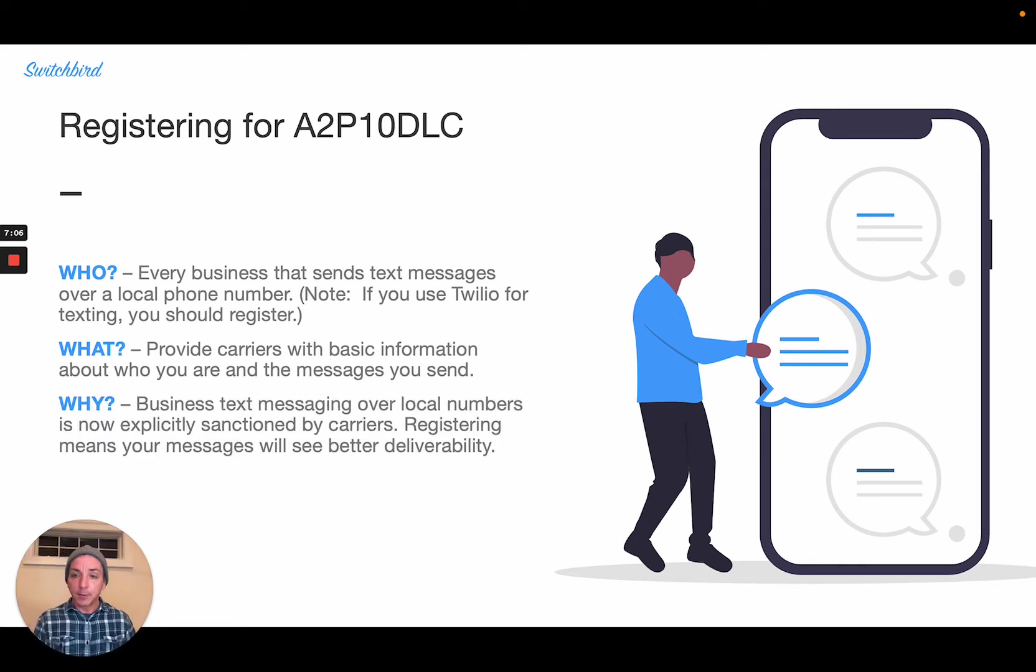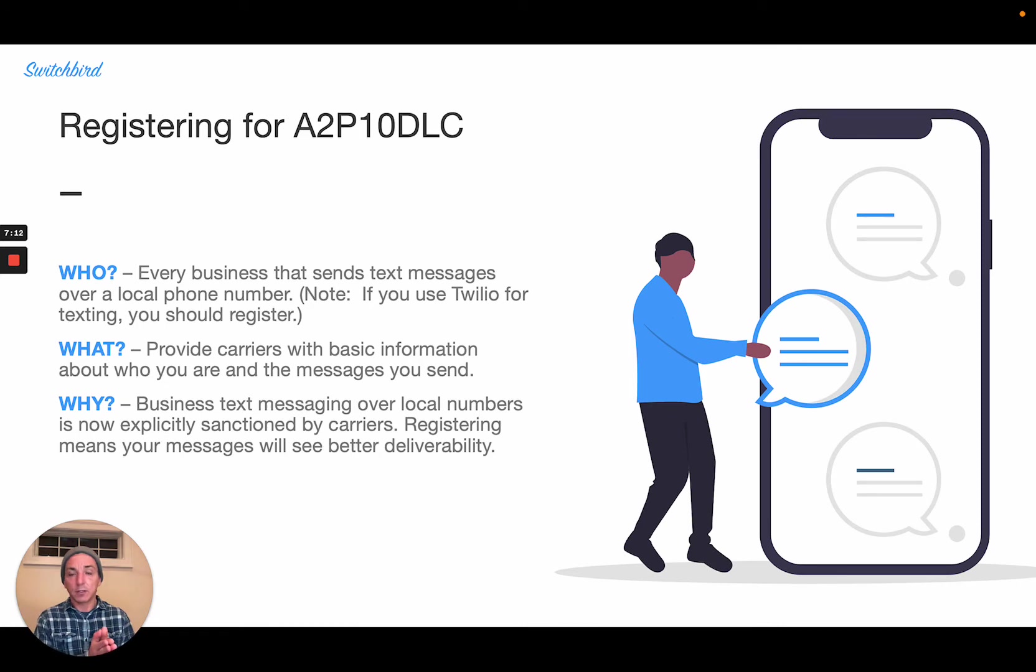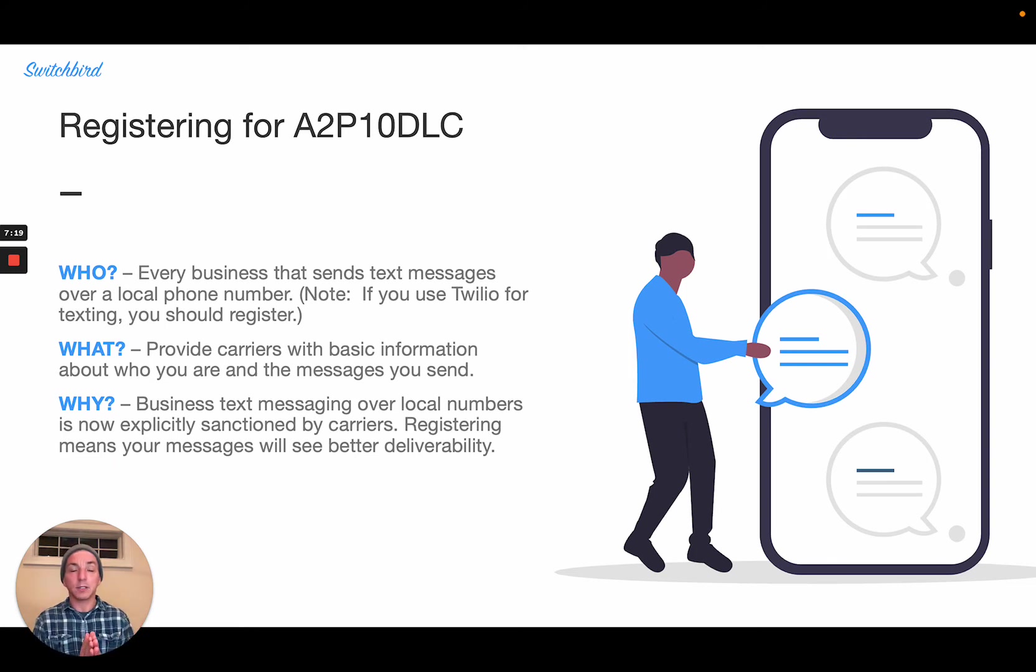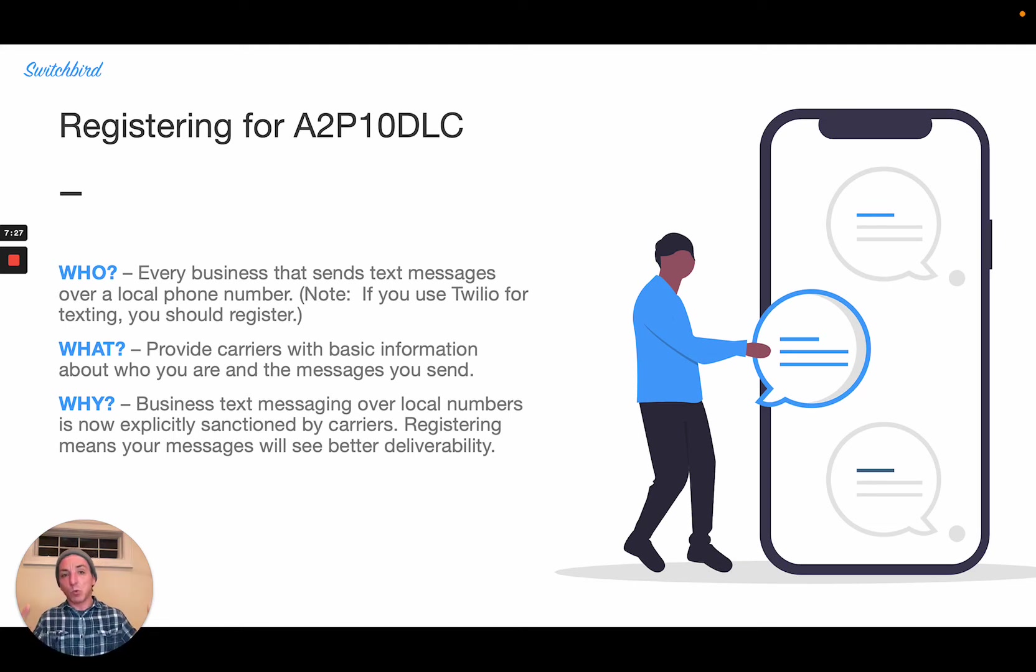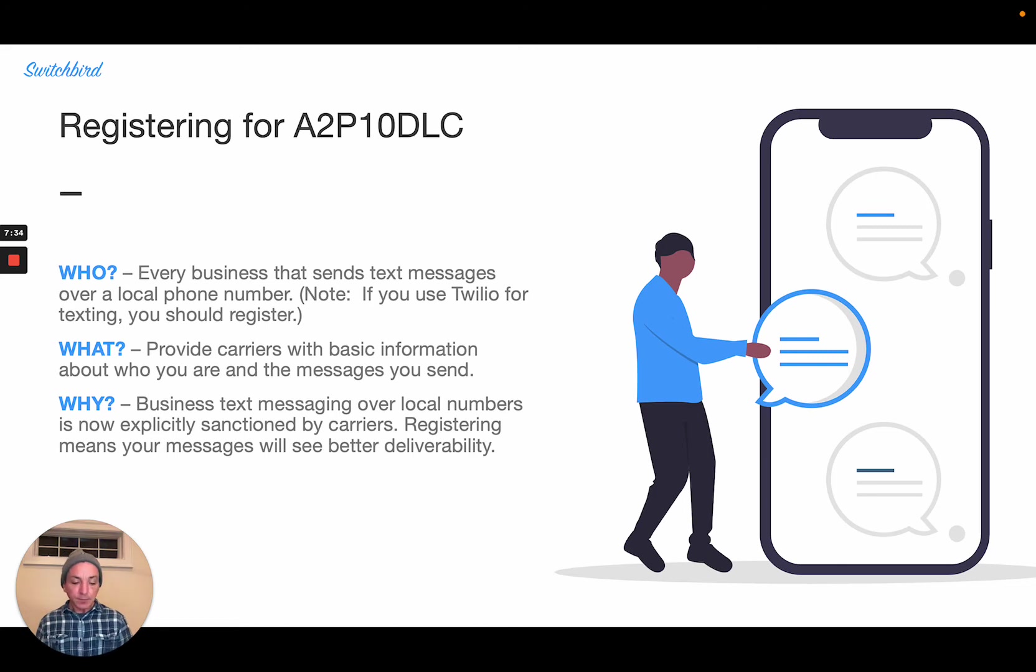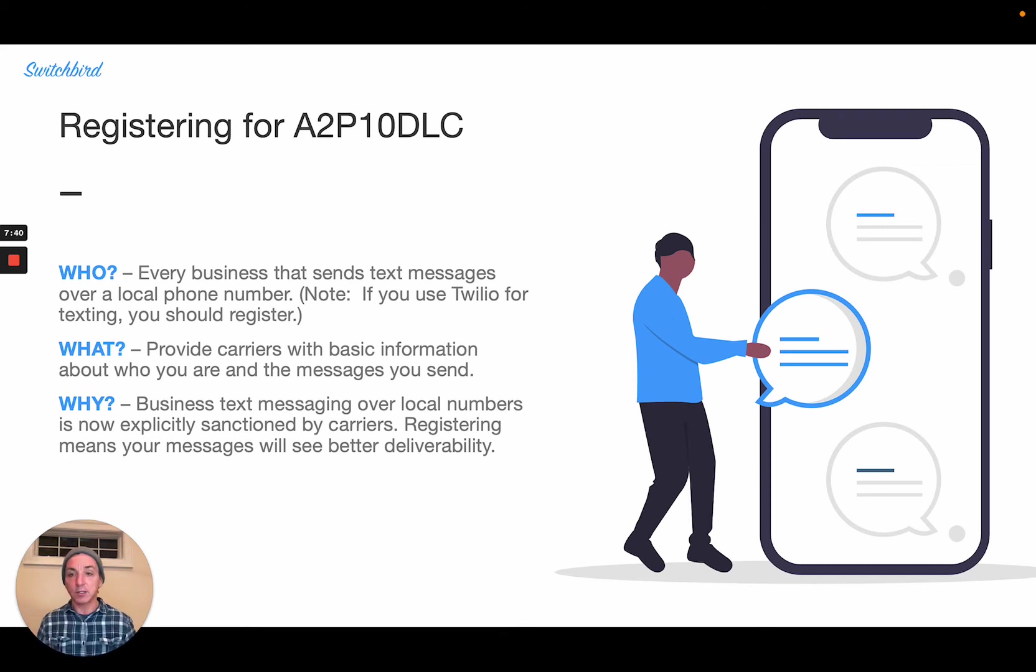Now, why would you want to register in the first place? Well, the industry is really moving towards a model that is less of a Wild West where it's kind of relying on confusion and litigation of different cases to kind of figure out what's allowable and what's not, to a more sort of structured top-down approach to organizing messaging, allocating trust to different parties and so on.